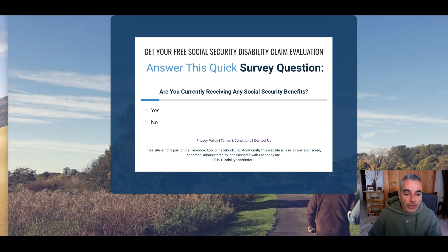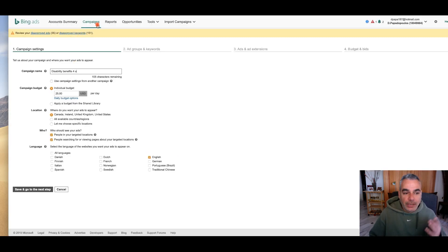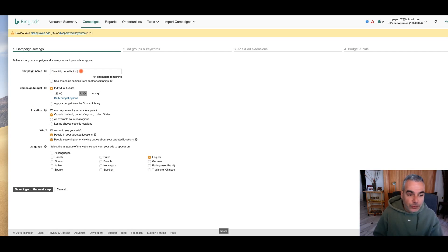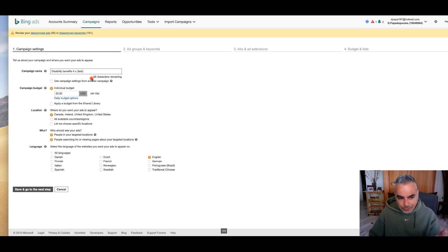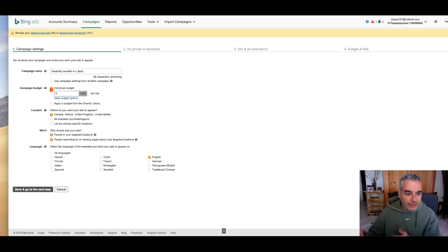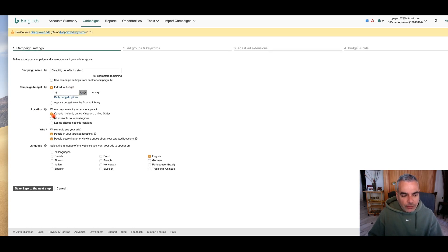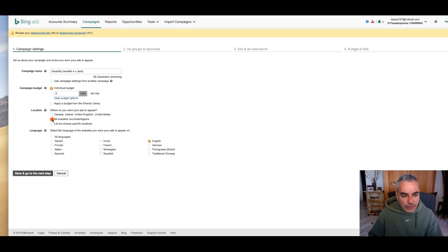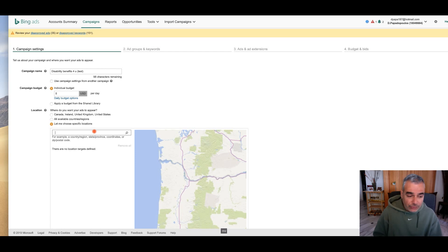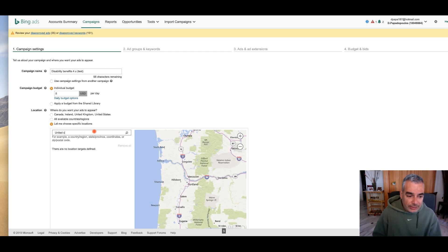I'm going to go to my Bing Ads and create a new campaign. I'm going to call it 'Disability For You' and put 'test' because I've already created one but the video didn't have sound, so this is a redo. I'm going to set the budget to $5, choose the locations as United States.